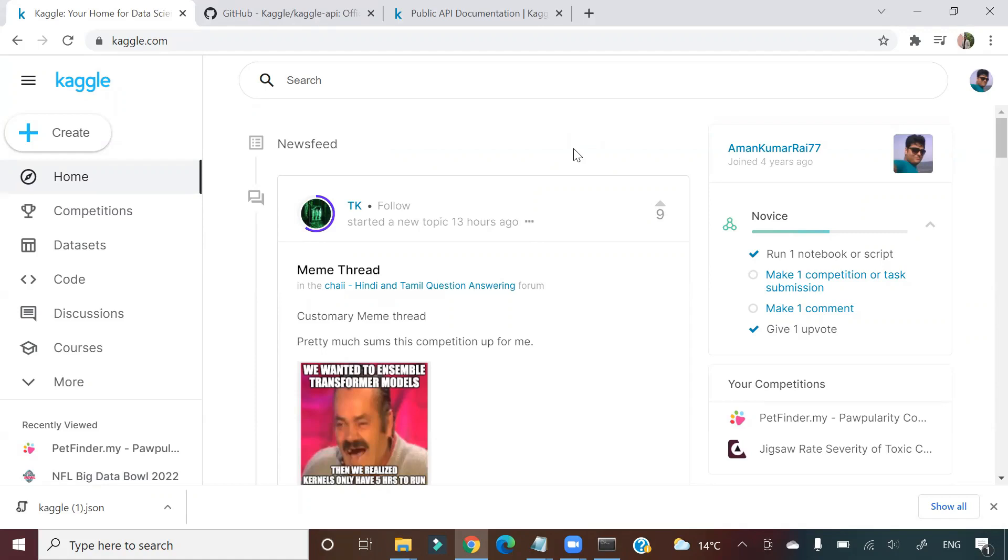Welcome to Unfold Data Science friends. My name is Aman and I am a data scientist. In this particular video, I am going to show you how to interact with Kaggle from your local Python.